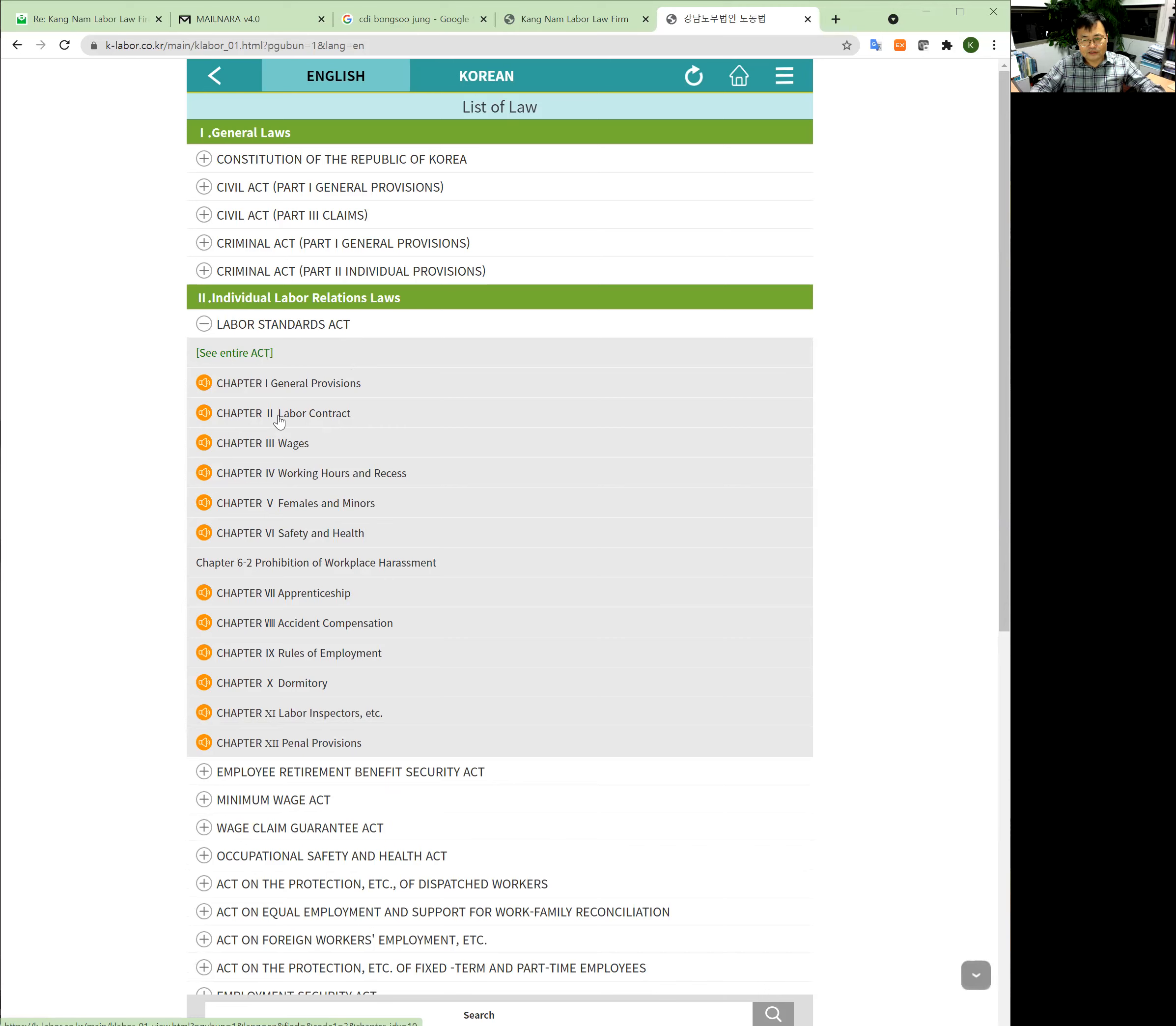For example, here you can find each chapter, one entire law.